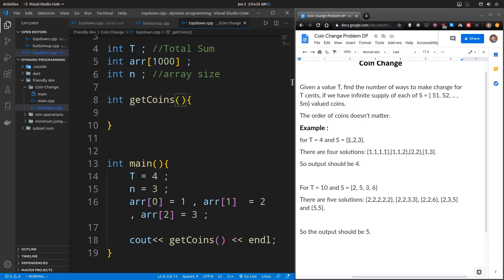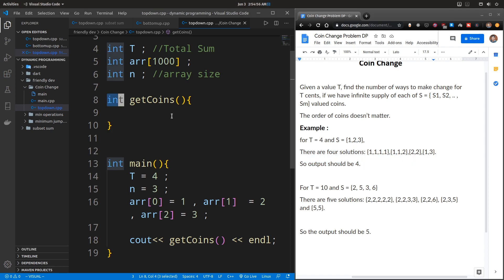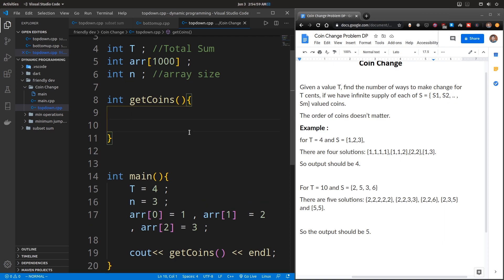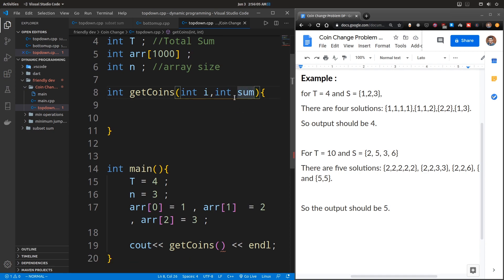In code, the first thing is we identify the sub-problems — the possible paths we can take — and once identified, we find the solution to those sub-problems. That is the top-down approach. Our function takes two arguments: the current item index we are looking at, and the total sum, which initially equals T.